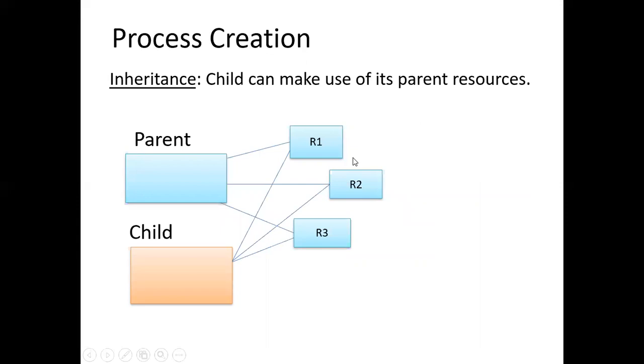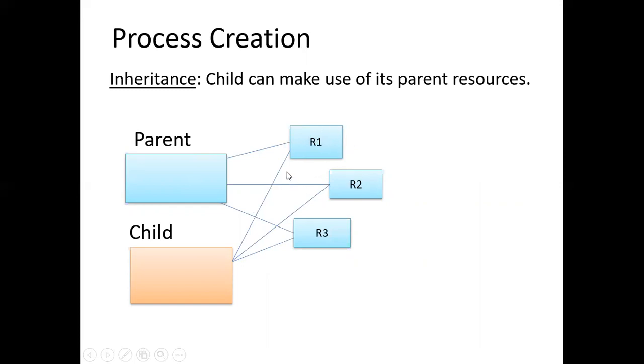Coming to the accessibility part. If the parent makes use of resources R1, R2, R3, the child can also make use of resources R1 and R2 because of inheritance. That is children can make use of the files which its parent uses.